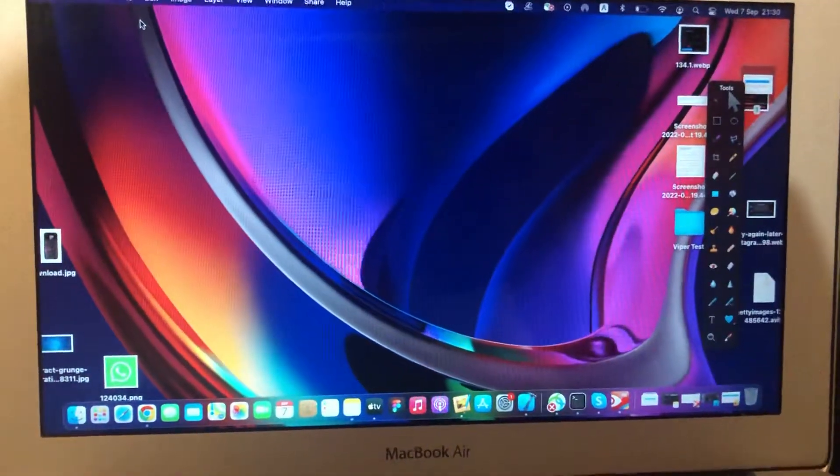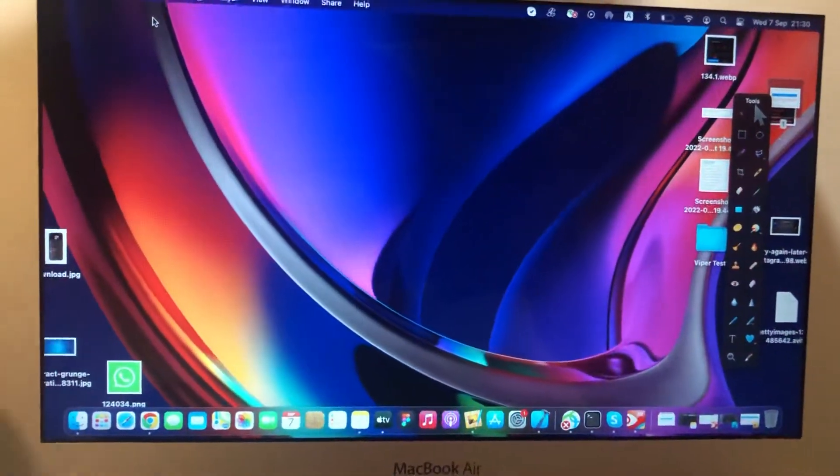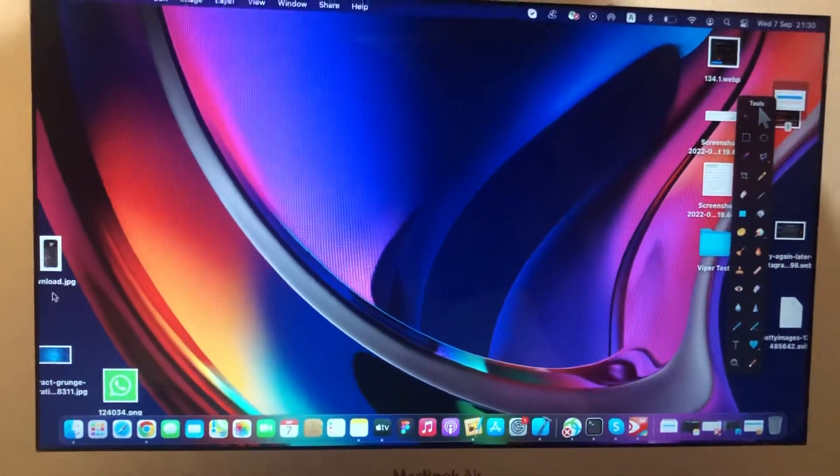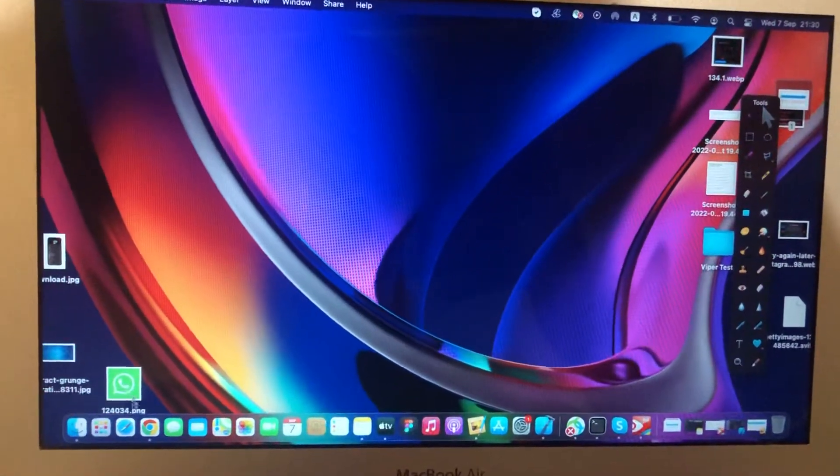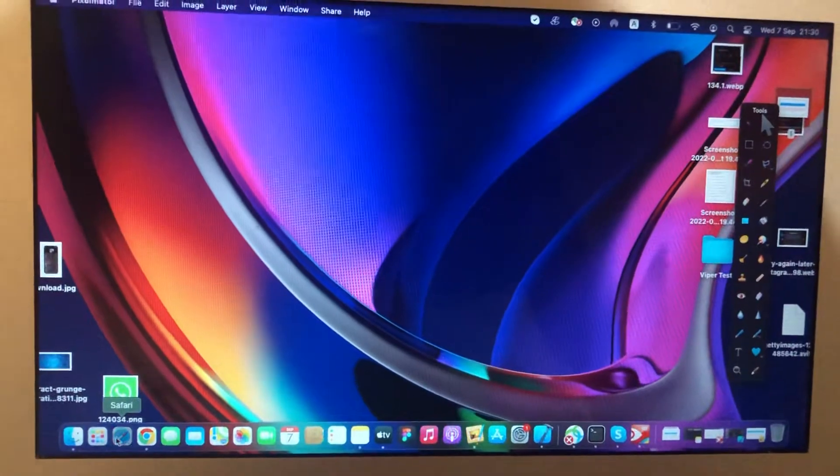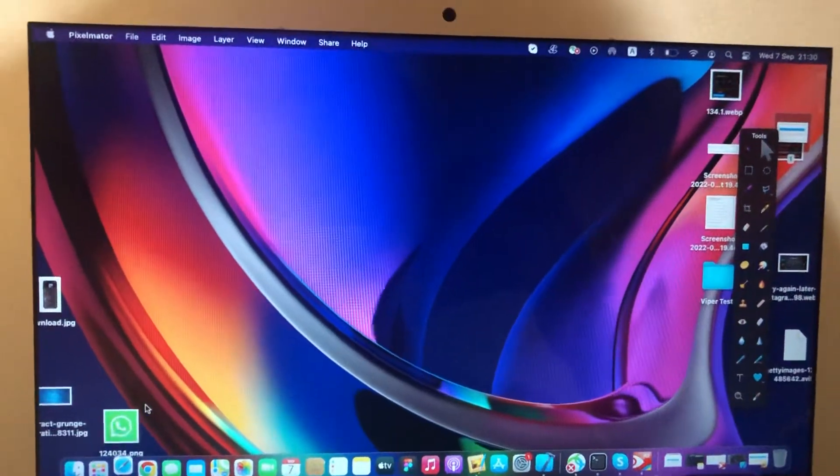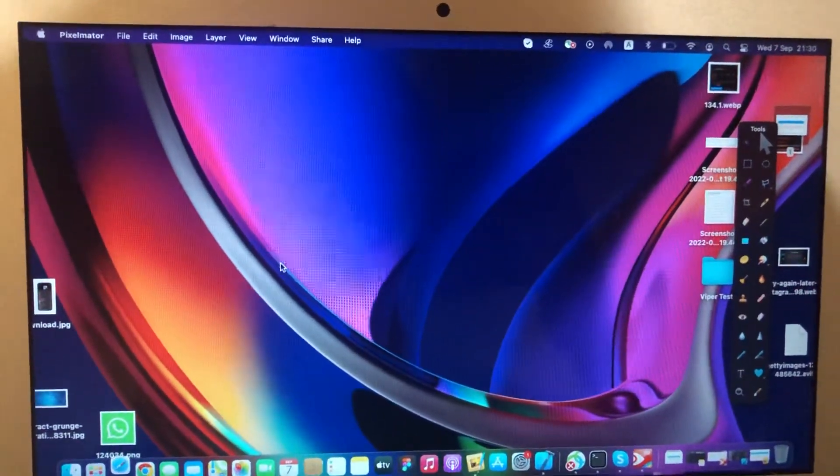Hello dear subscribers, today I will tell you how to install Google Chrome on your Mac OS. So for doing this you just need to open your Safari.